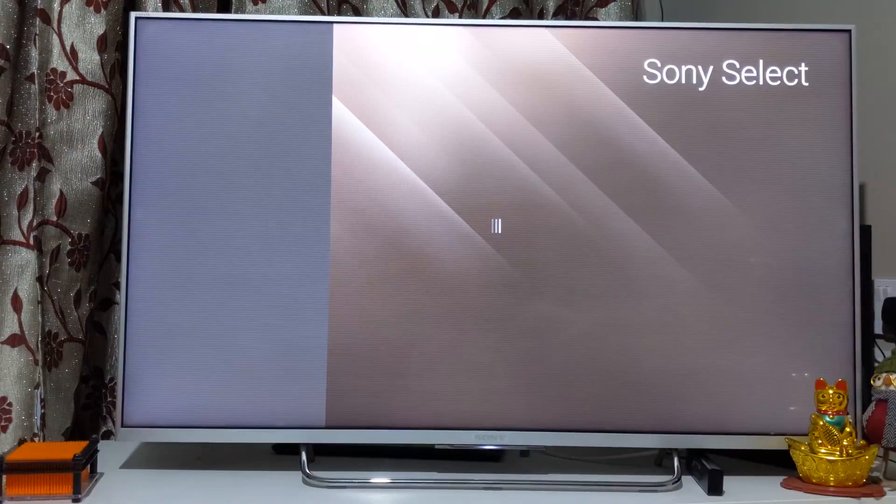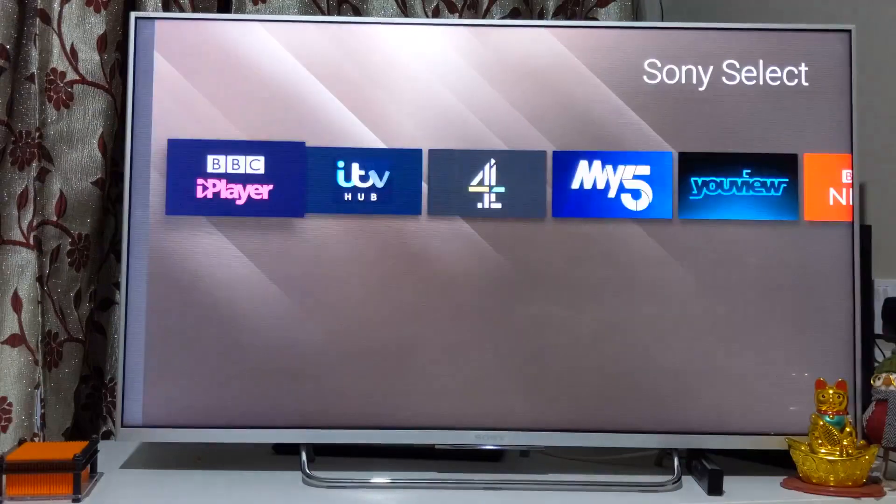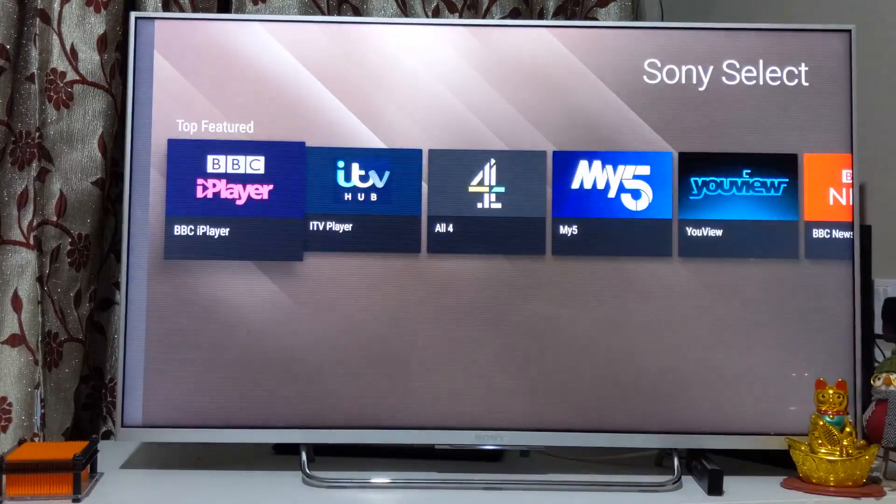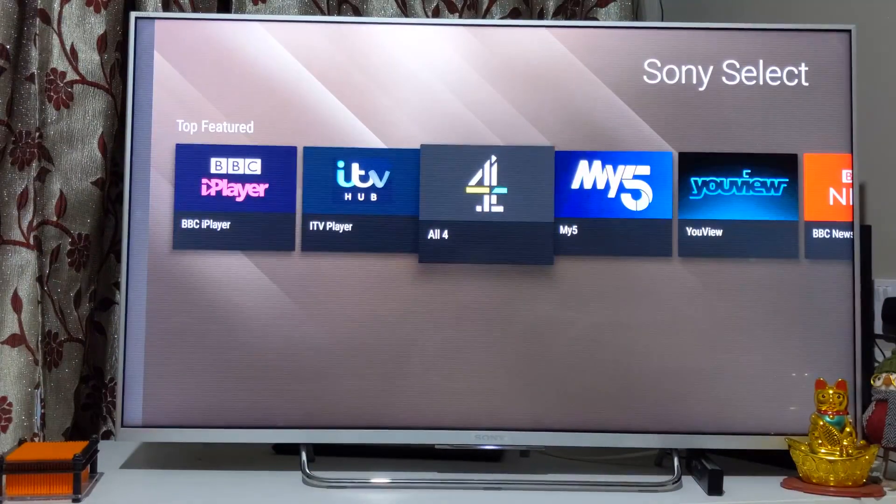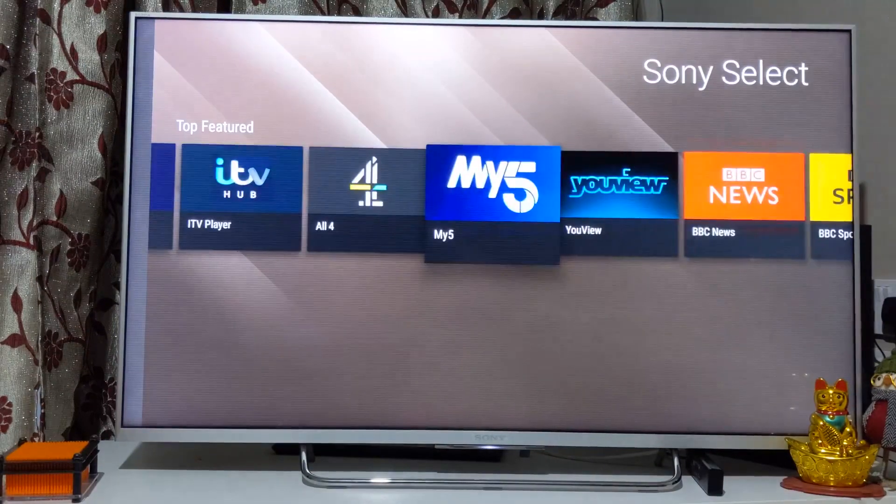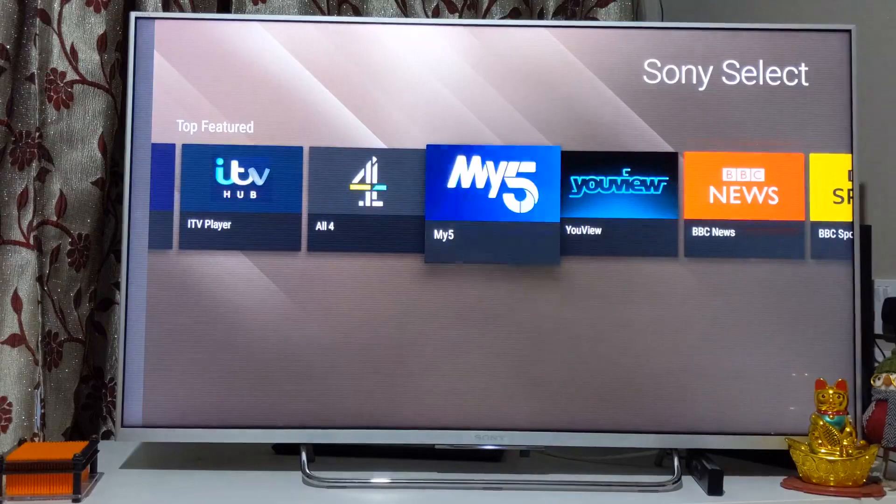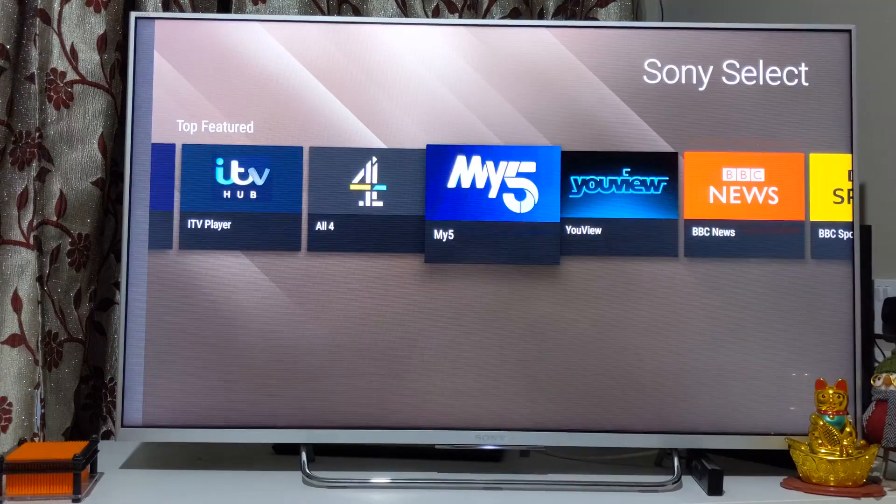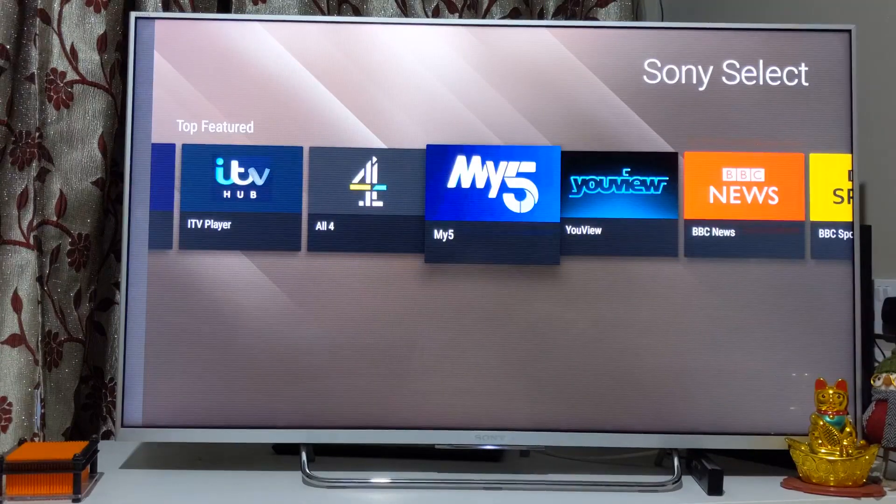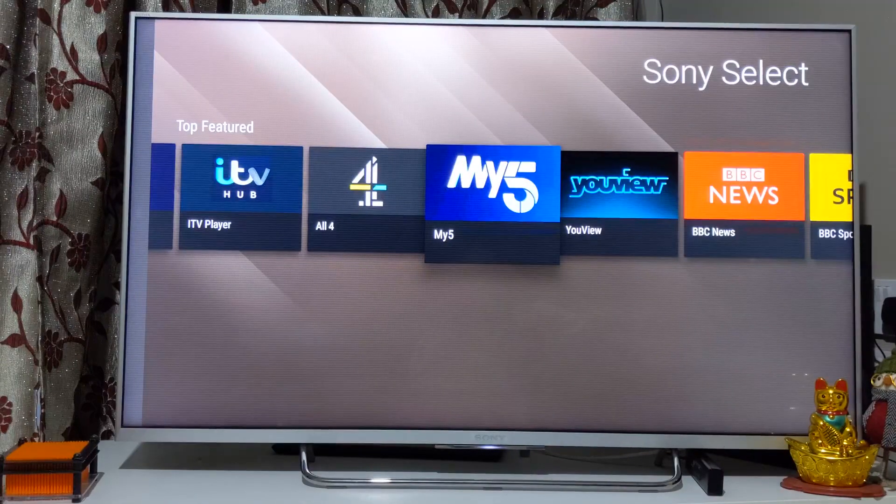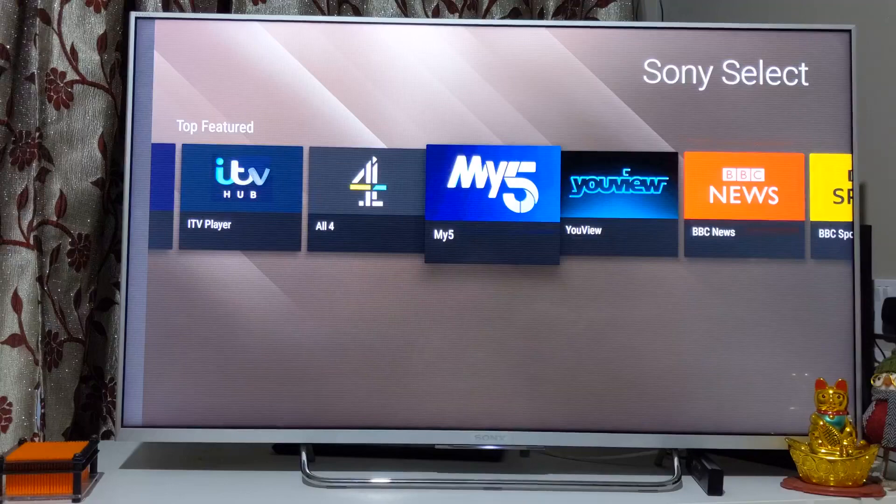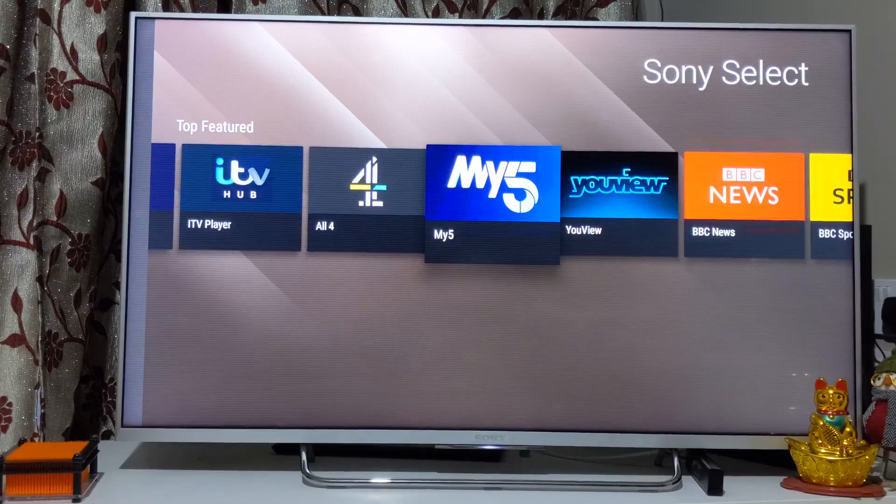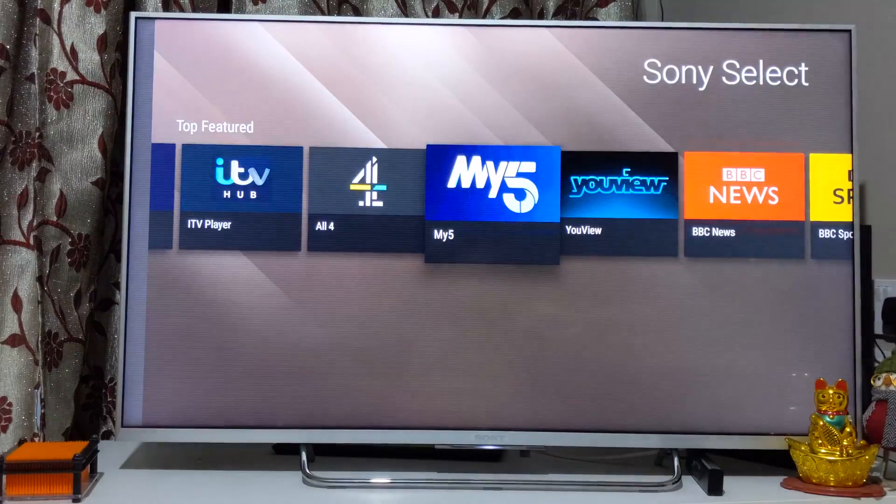This is from Sony Bravia so it would be different on other brands. You can go in here and see whether you want that particular app or not. If you want to remove you can do that as well.